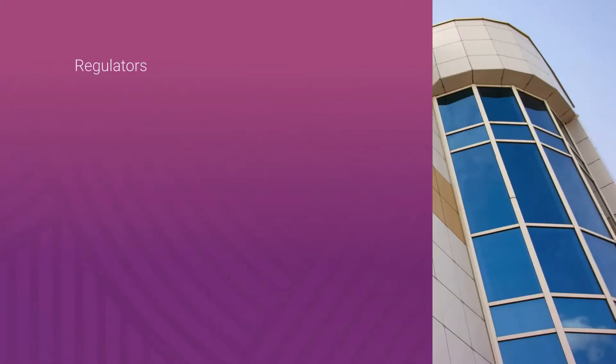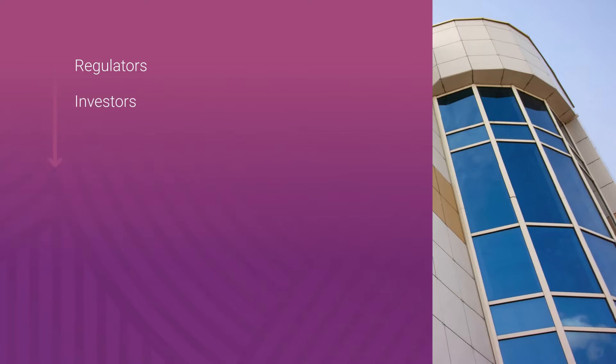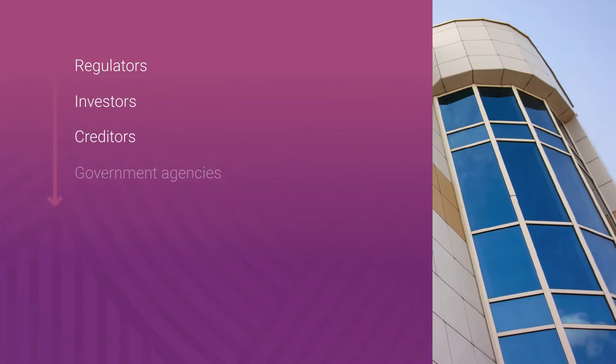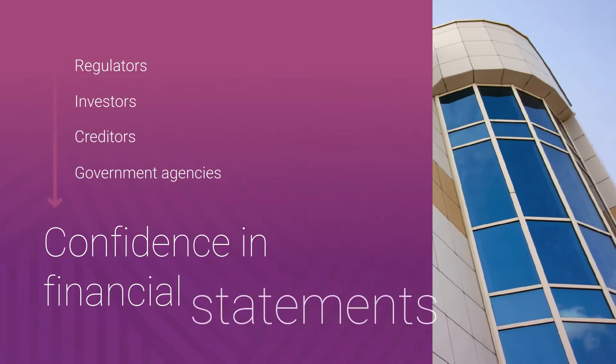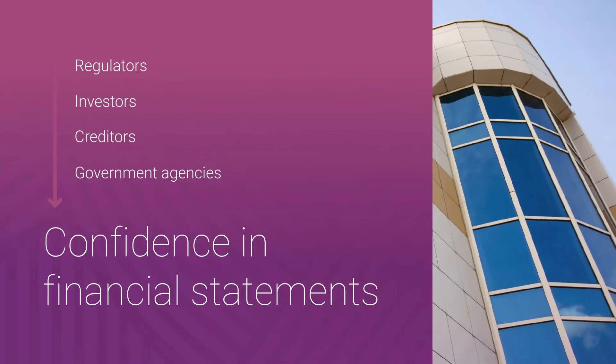The program gives regulators, investors, creditors, and government agencies more confidence in an organization's financial statements.